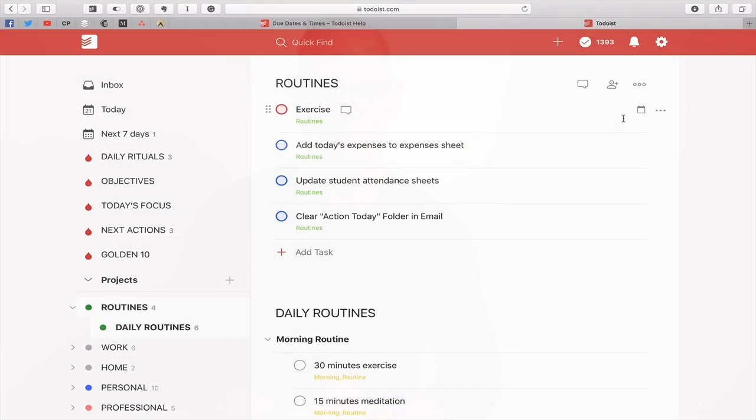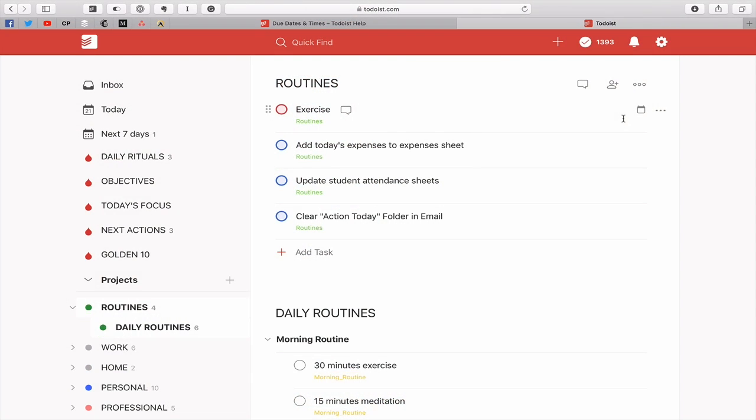Let's go straight into Todoist this week and I will show you everything you need to know about dating in Todoist. Right, so here we are in my demo account and what I want to do is show you all the various different ways that you can use the date function in Todoist.